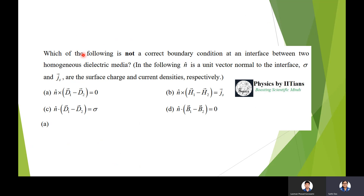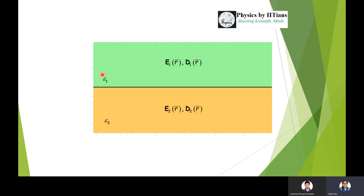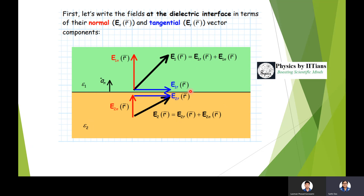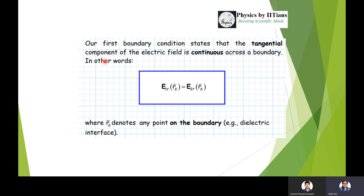Question 3: Which of the following is not a correct boundary condition at the interface between two homogeneous dielectric media? Given that n-cap is the unit vector normal to the interface, sigma and J_s are the surface charge and surface current densities. We know that the perpendicular component of D and the tangential component of E must satisfy certain conditions at the boundary between two dielectrics with permittivities ε₁ and ε₂.